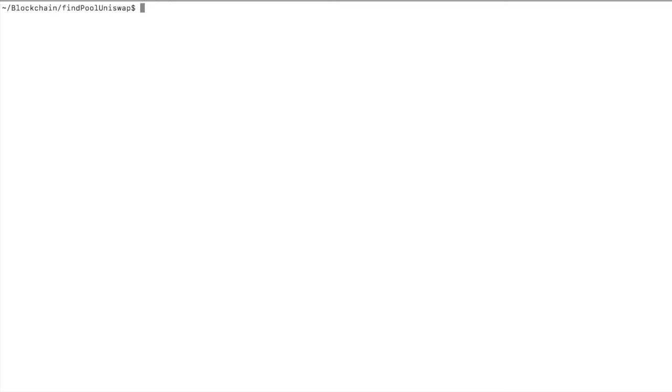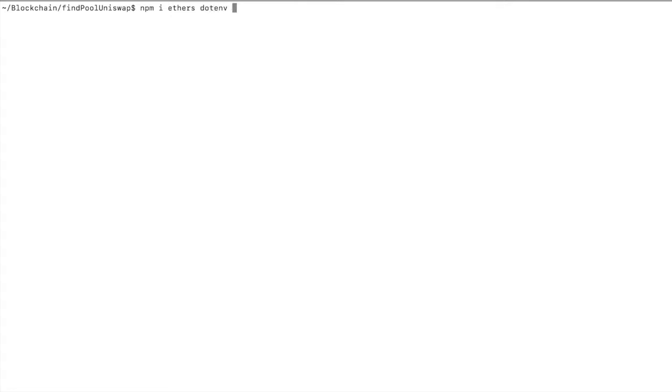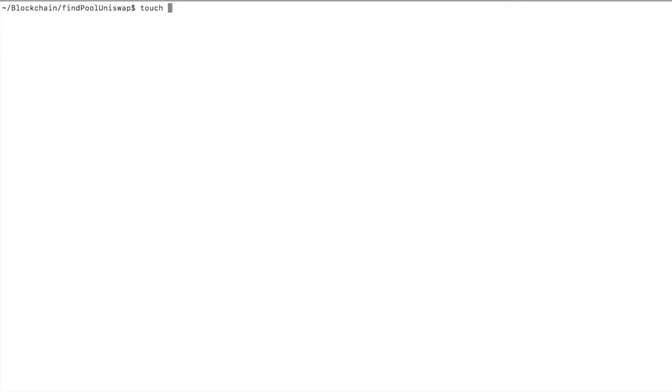Now let's initialize npm with npm init -y. We'll install a few libraries: ethers for interacting with the blockchain, dotenv to store environment variables, and the SDK core. Let's create a file with the same name as our directory: find-pool-uniswap.js.